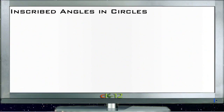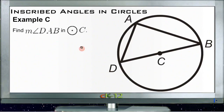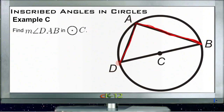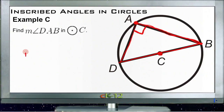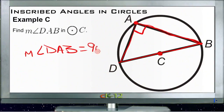Example C asks us to find the measure of angle DAB on circle C. DB passes through the center of the circle, so by definition it's a diameter. Any triangle formed with the diameter and a point on the circle always forms a right triangle, which means angle DAB is 90 degrees.